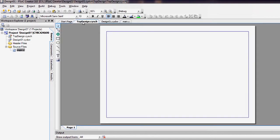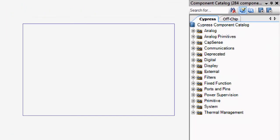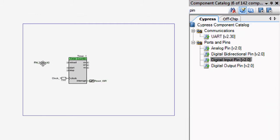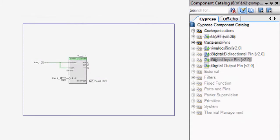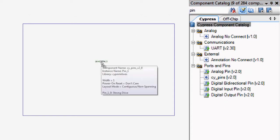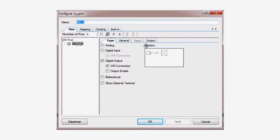First of all, we have topdesign.cysch. This is the schematic file. When you create a new project, this file is opened in the editor. This is the file where you draw your PSOC design using components and wires. In this design, I'm going to have just a pin, which I'll use to control an LED on the Pioneer Kit. I'll set the pin name and disable the hardware access to it so I can drive it from the firmware found in main.c.